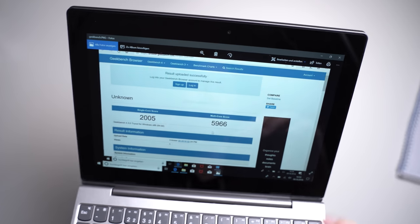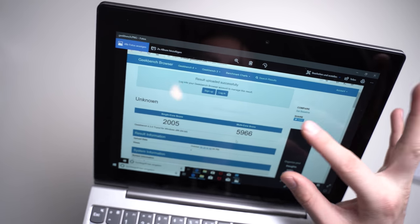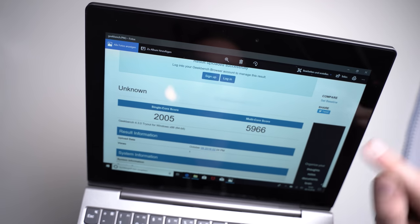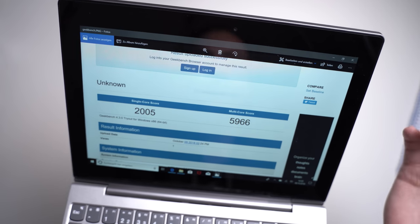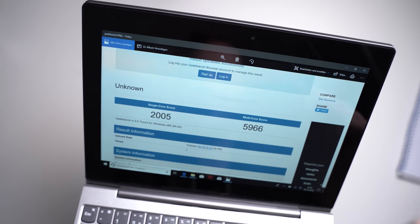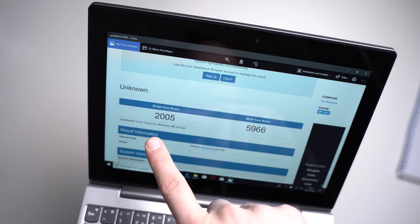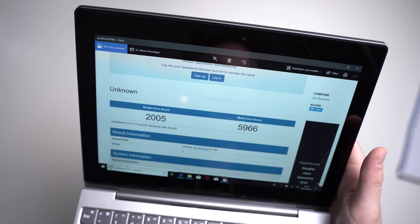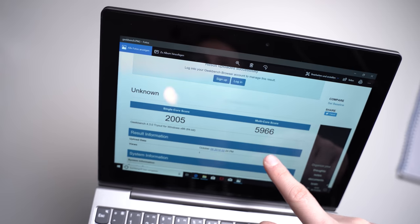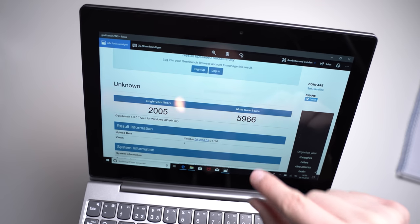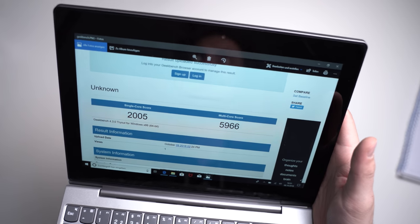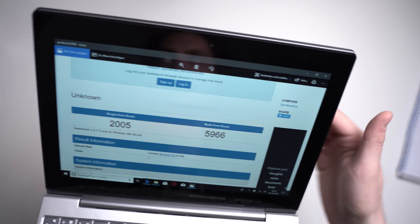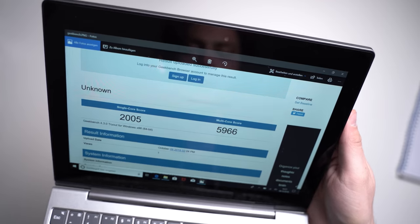I already ran Geekbench 4, and I will run it again a couple of times for the final review because there's McAfee popping up here and there might be updates downloading in the background. But the first benchmark test here from Geekbench 4 in the single-core test, just over 2,000 points. And in the multi-core test, over 5,900 points. And that is quite interesting, because in the single-core test it is just below the Surface Go. Really not much below, but just very little below. And in the multi-core test, it is faster than the Surface Go, because as I said, the Surface Go is a dual-core chip, while this one is quad-core. So the multi-core score should be higher.